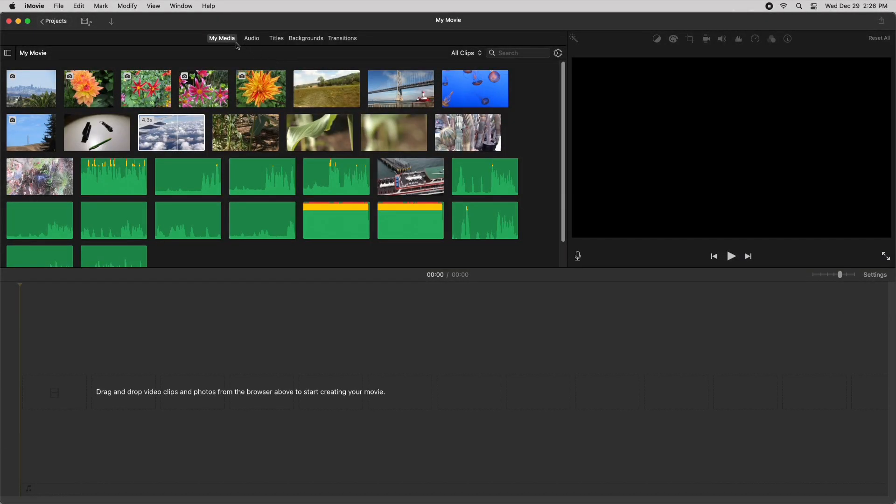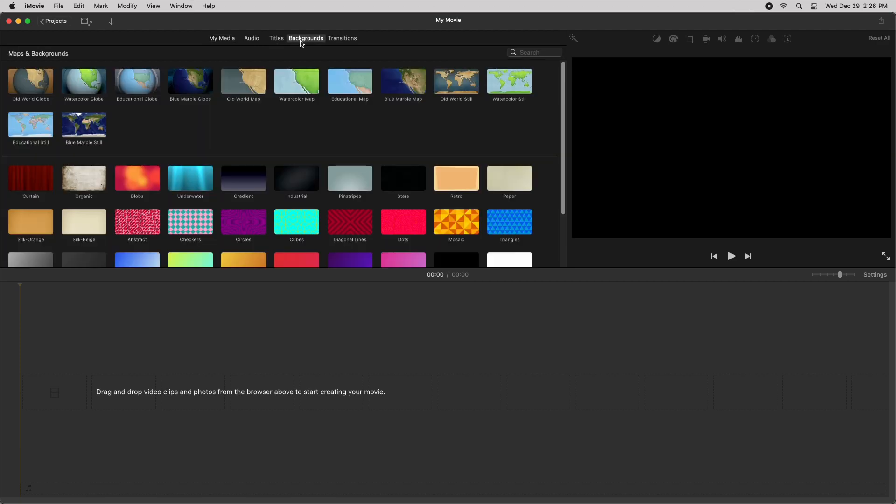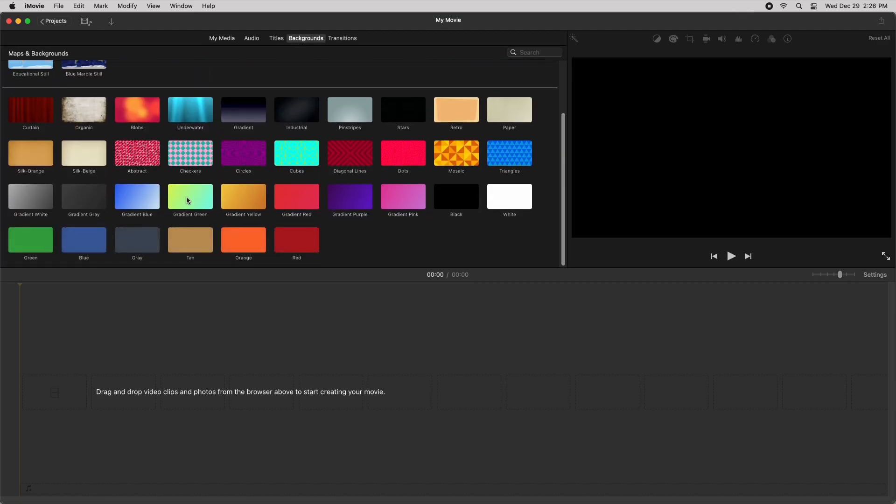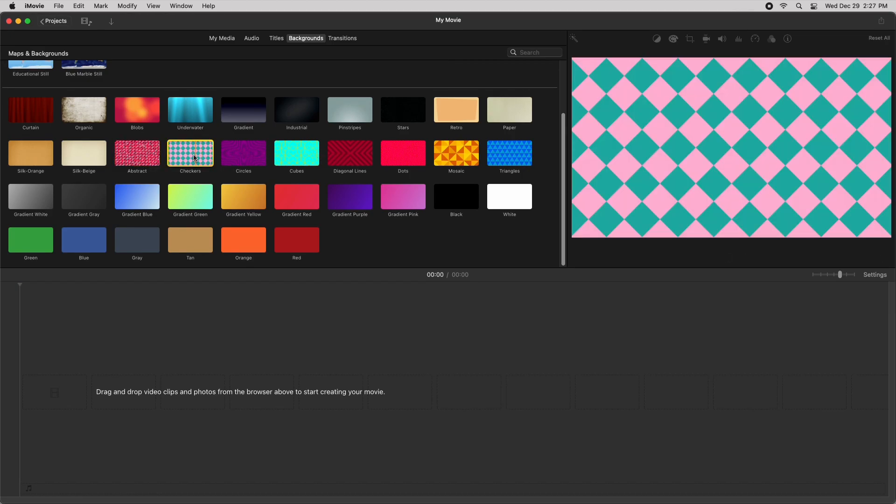So basically if you go to the backgrounds tab, you can see that there's these abstract backgrounds and these were added in the iMovie 10.2.4 update. If you hover over these backgrounds, you'll notice that most of these are static, but there's a trick you can use to make them have more motion.